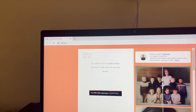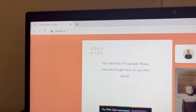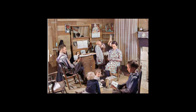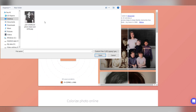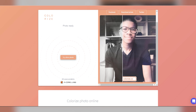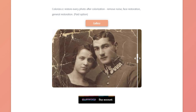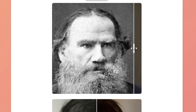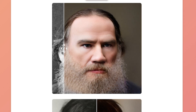Next, we have colorize.cc. This is a really cool website that you can use to quickly and efficiently colorize all of your black and white vintage photos. Just select a photo and then leave the rest up to the machine learning technology — it only takes minutes. In addition to colorization, this website is able to use AI to remove noise and create an impressive up-res version of the image.